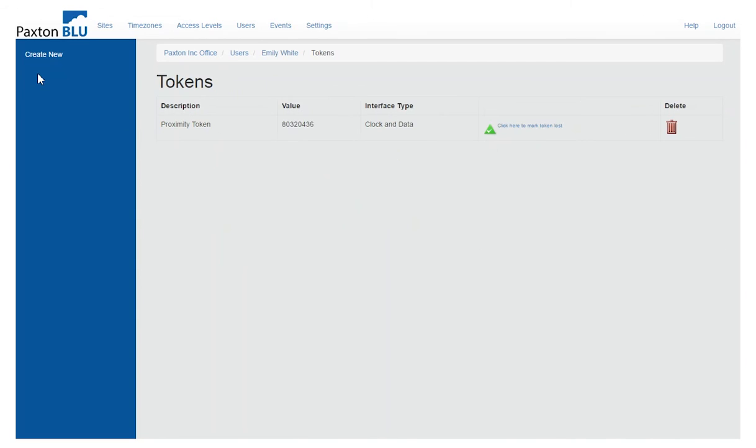On the left side seeing the tokens, this is the token number that the reader, the desktop reader picked up that will match the door readers.